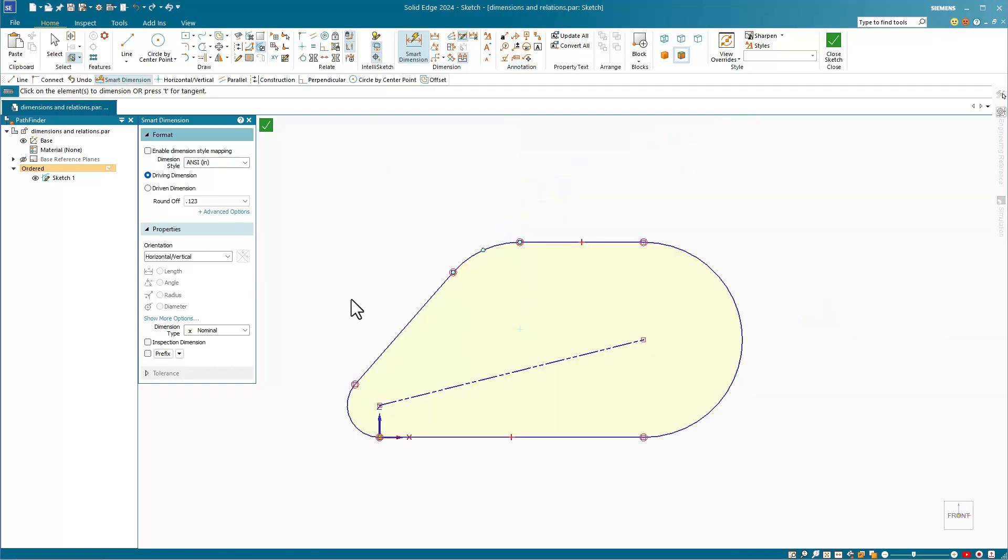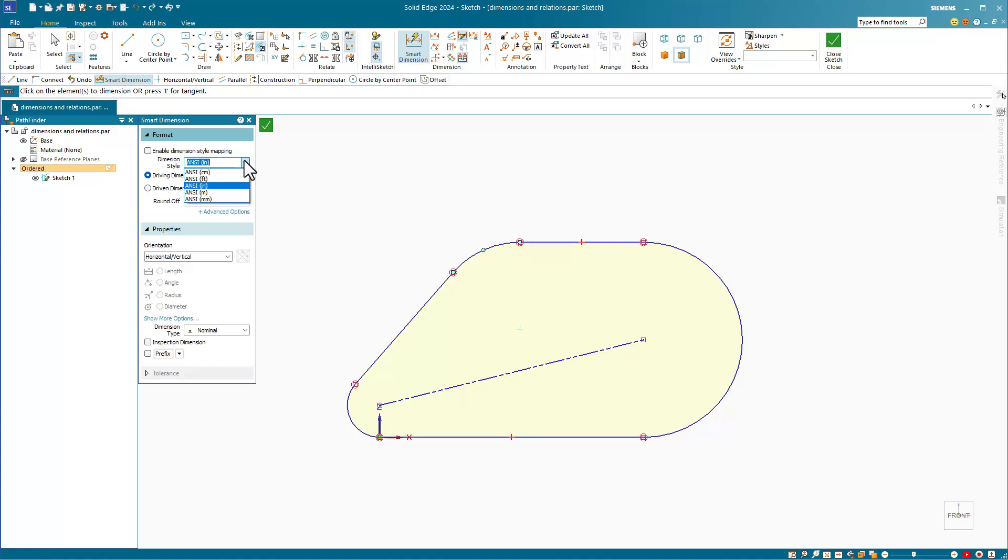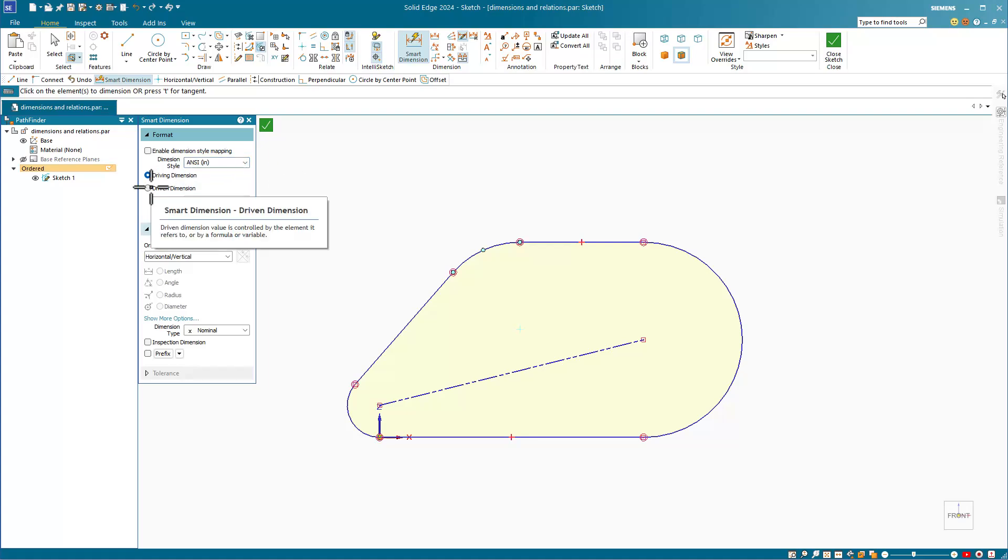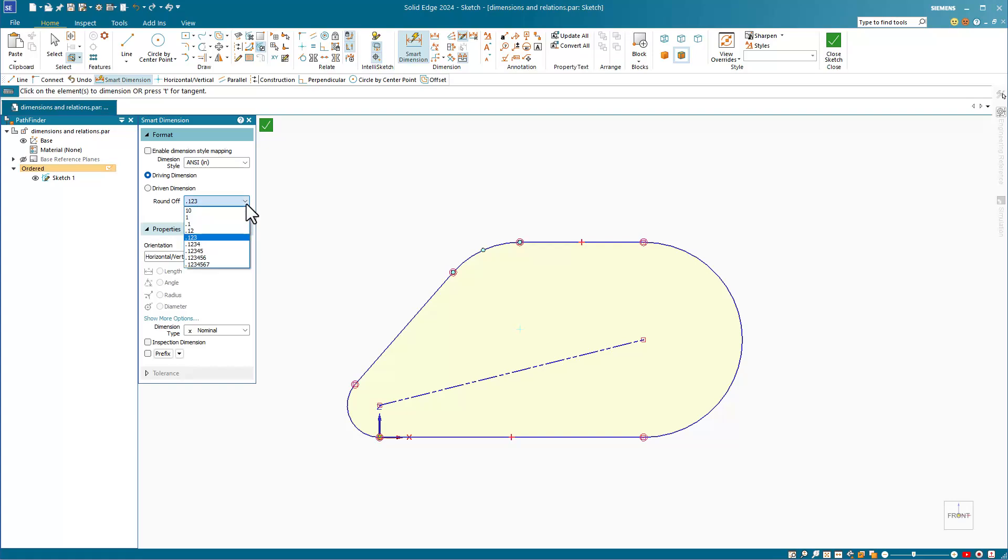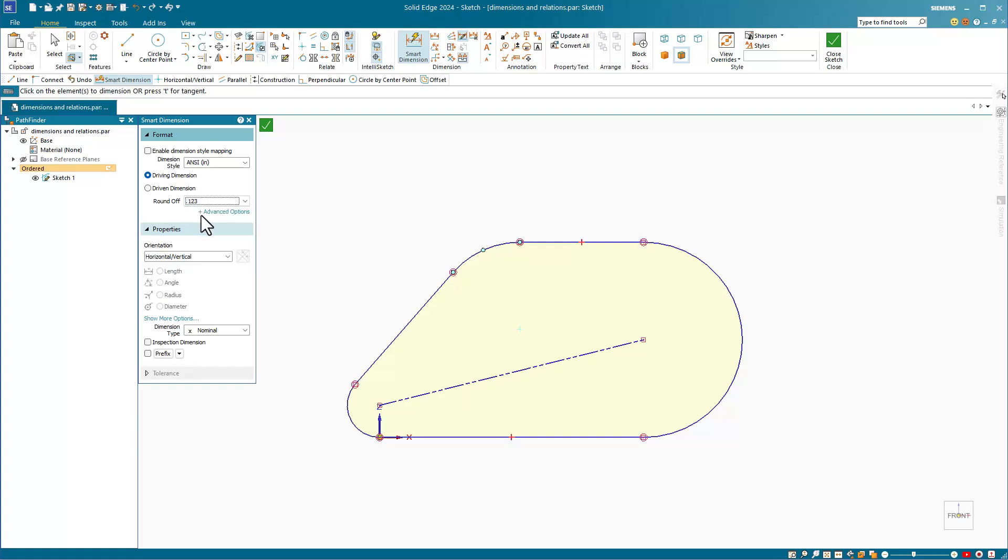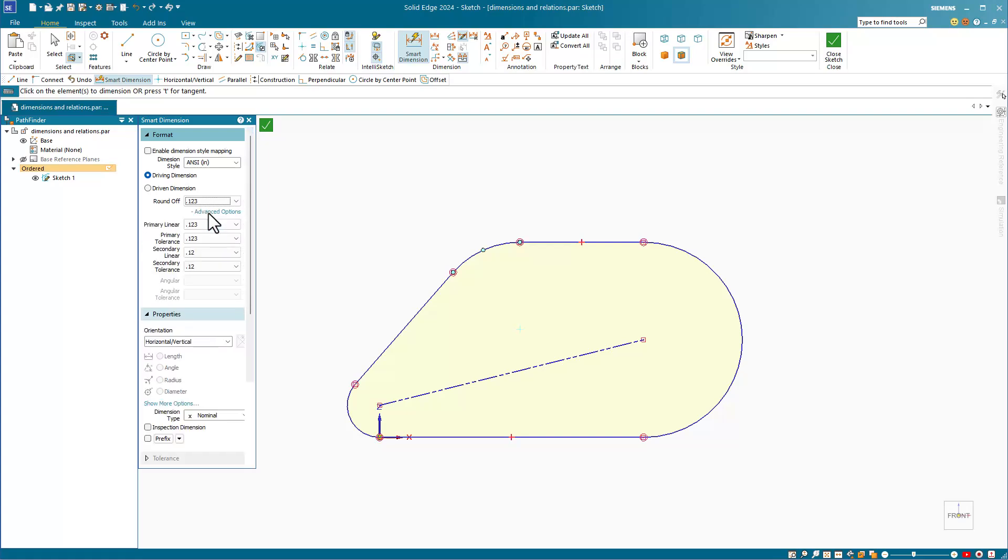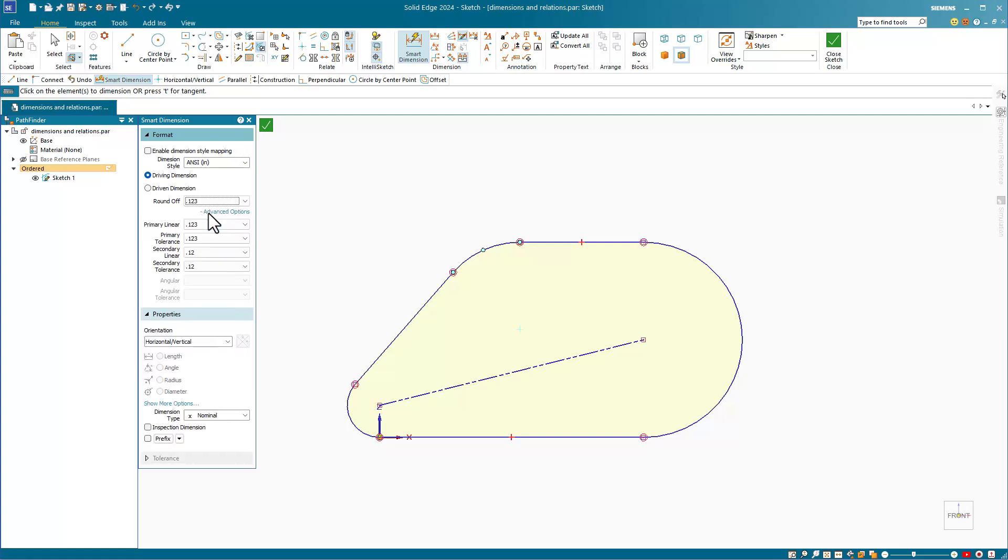Let's talk in more detail about the format and properties you can find in the Smart Dimension command bar. At the top, we can enable dimension style mapping and use various units from your standard. You can also choose to apply driving or driven dimensions, or reset existing dimensions. You can also set your round off appropriately, and Solid Edge has some advanced options that are available for tolerancing.